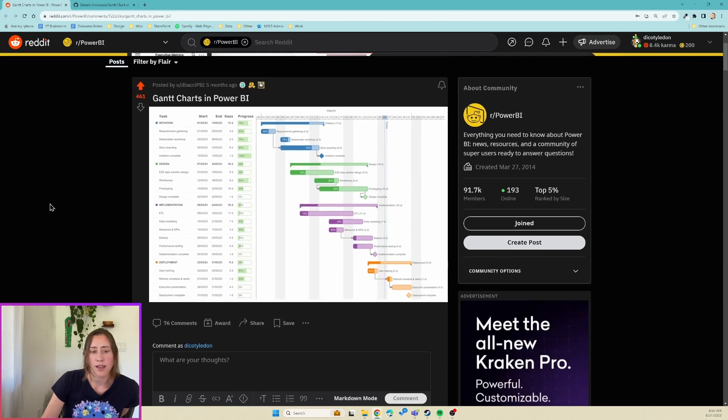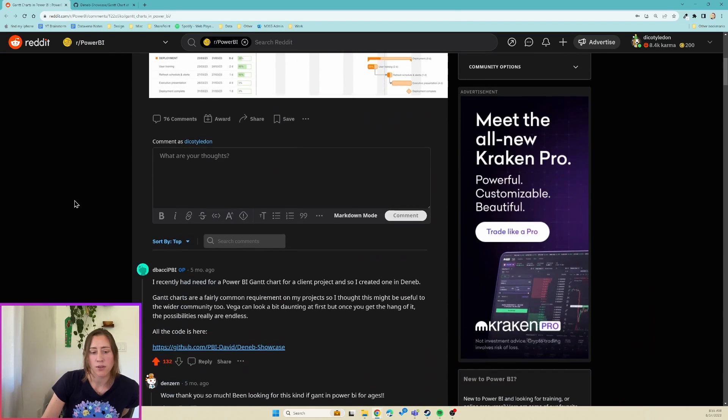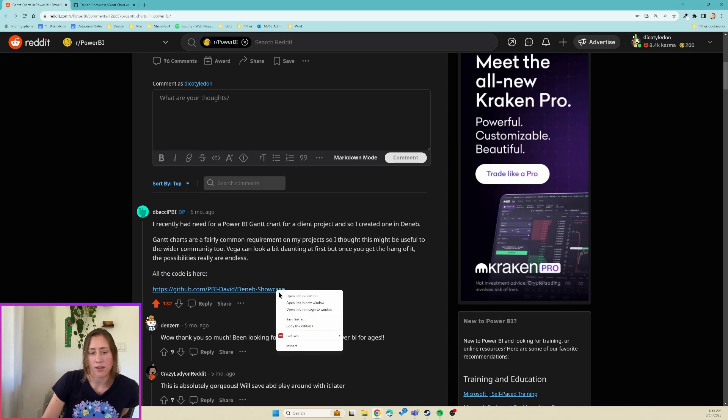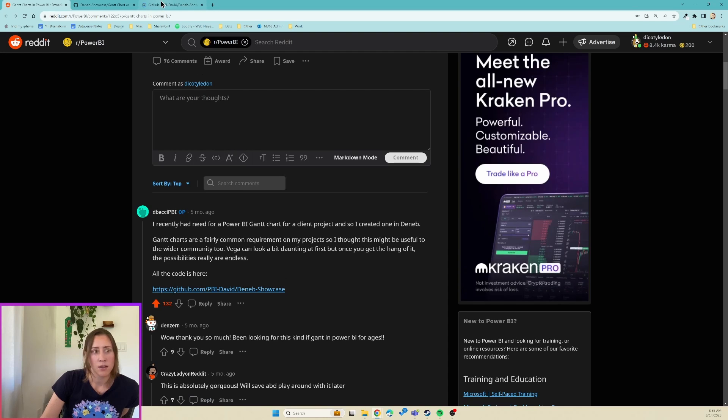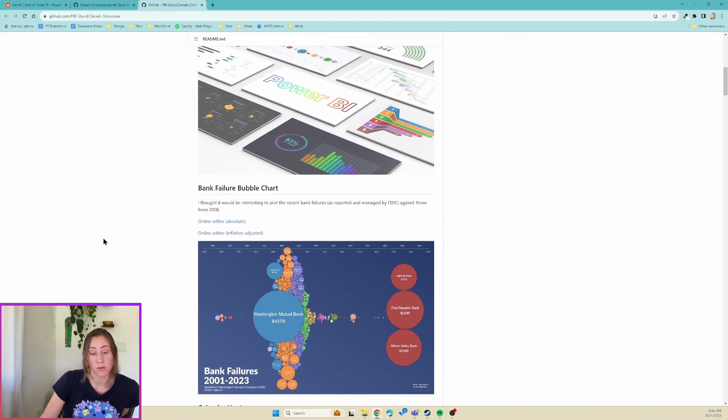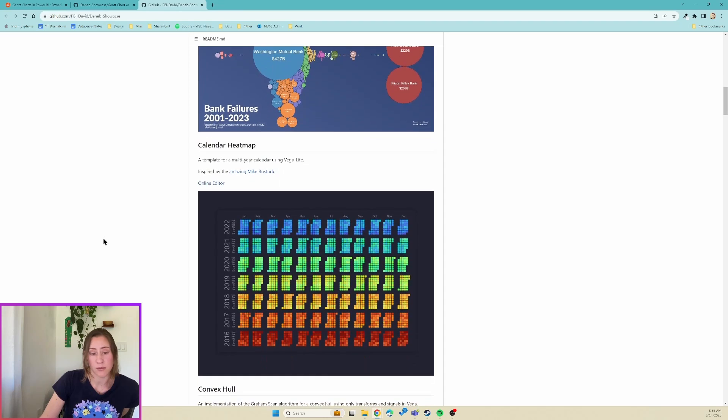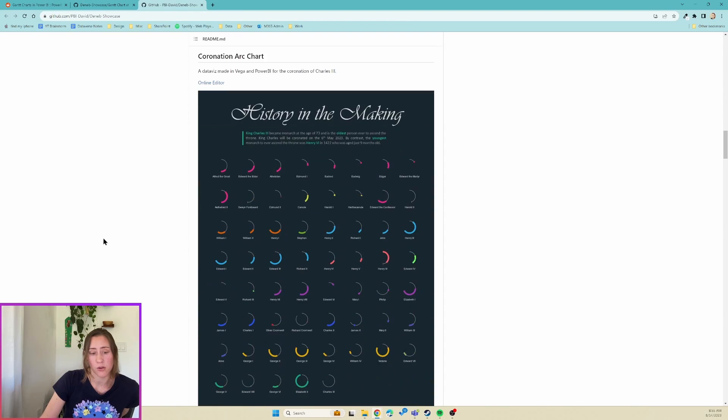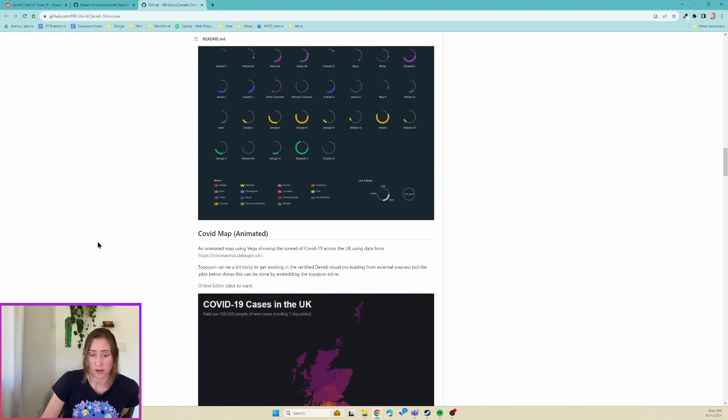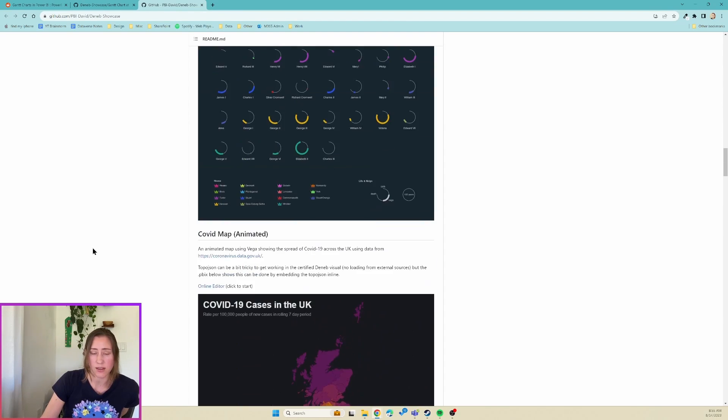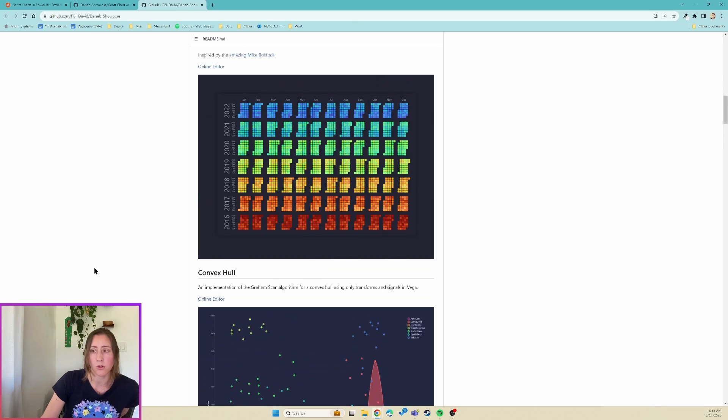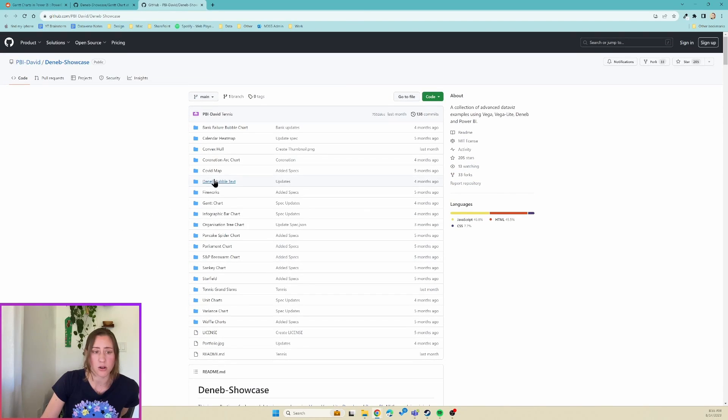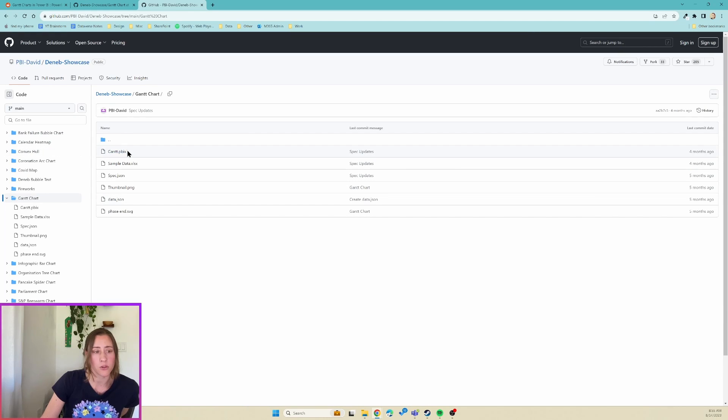So David has a link to his GitHub in this post. I'm going to put this link in the video description, but essentially he's got a bunch of really cool Deneb templates in here. So if you're not familiar with Deneb, just definitely scroll through and check these out. They're super cool, but we're going to be using the Gantt chart version today that's at this folder here.